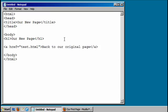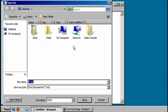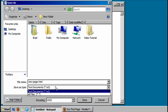Close our anchor tag. Let's save this as new page.html.